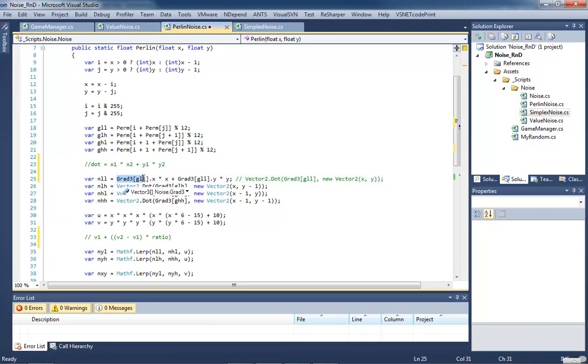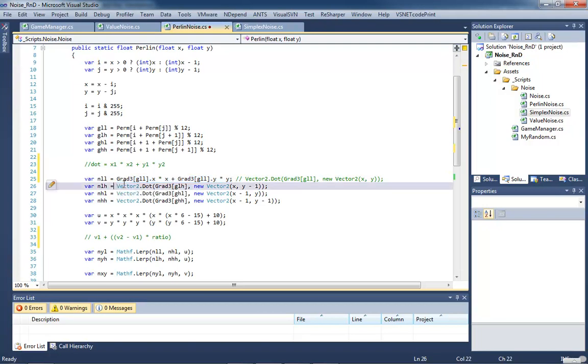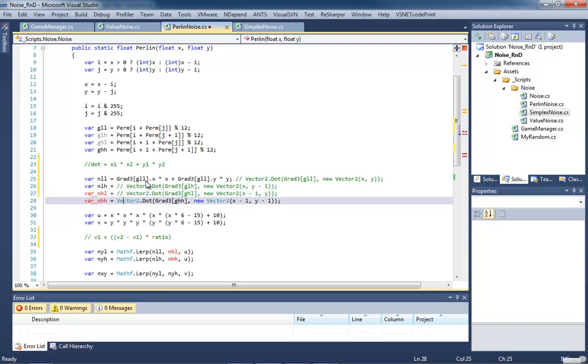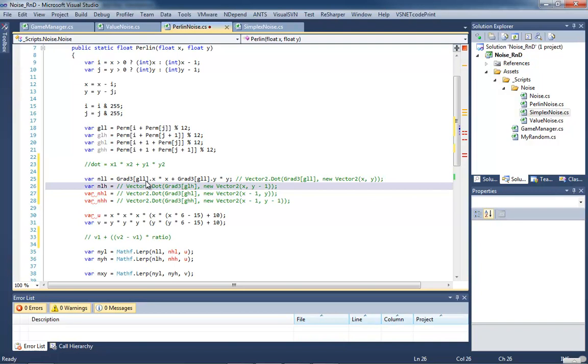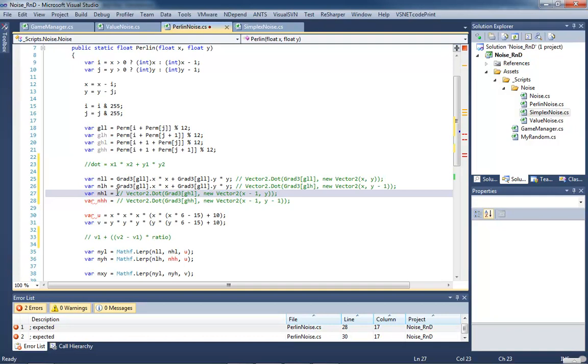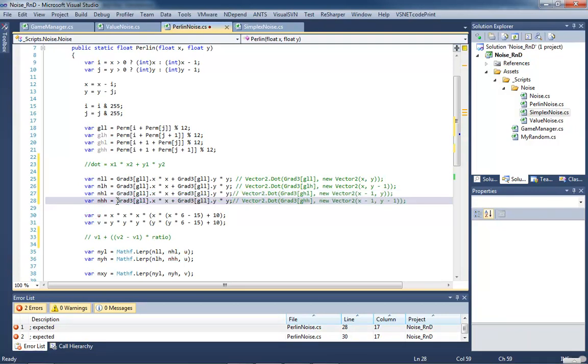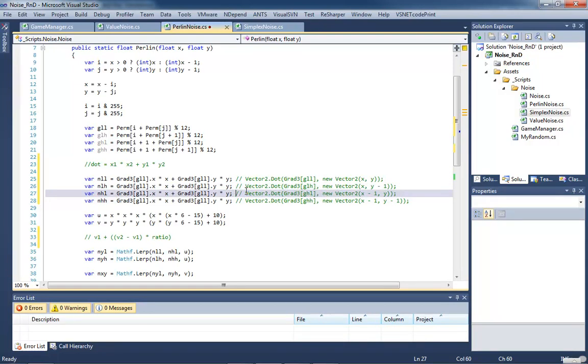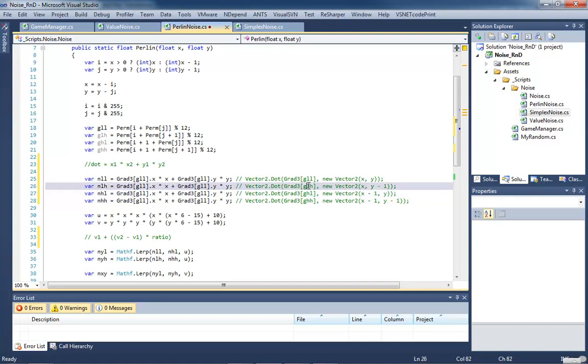And we're going to do the same thing for the rest of these. So we'll go ahead and comment out these. Paste them in. Now there's a little bit that we have to adjust because over here we're subtracting one from a couple of the elements.